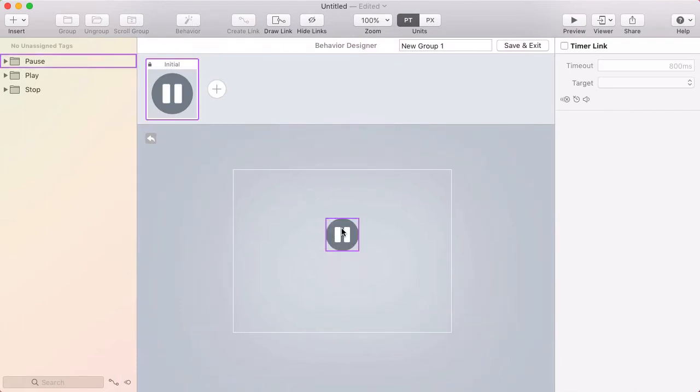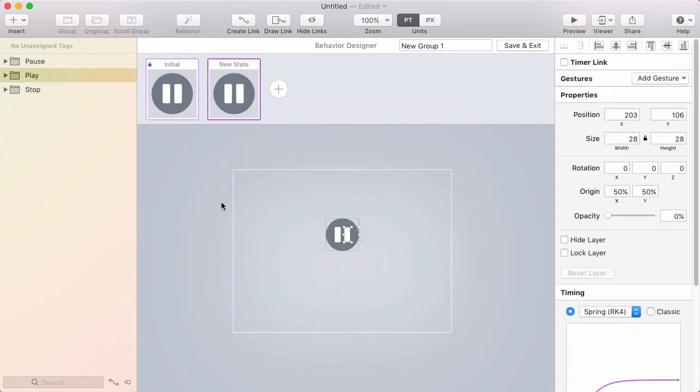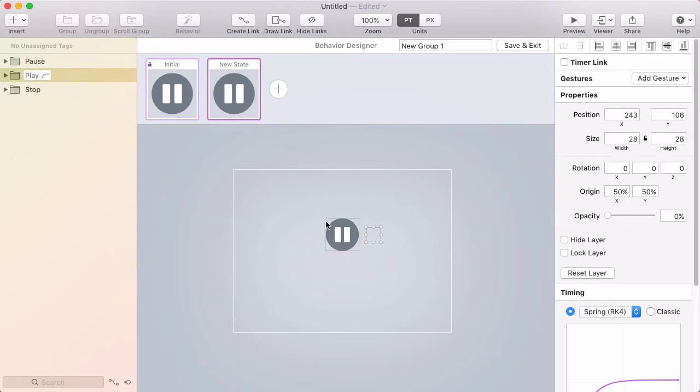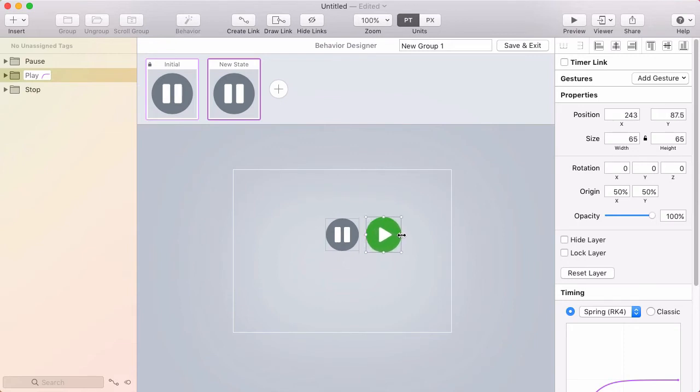So my initial state is just the pause button. I want to add a new state, so I'll click this plus button, and I'm going to take this play button, I'm going to select it in the layer list, and then I'm going to hold shift on my keyboard and press the right arrow to move it out so I can see where it is. I'm going to fade it back in, and I'm going to scale it back up so that it's now 60 by 60.